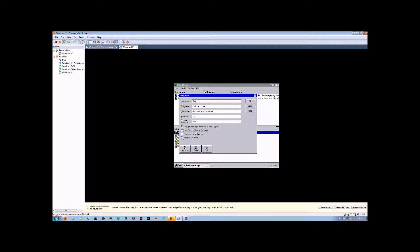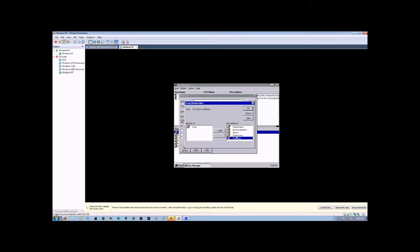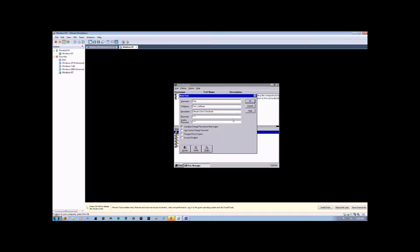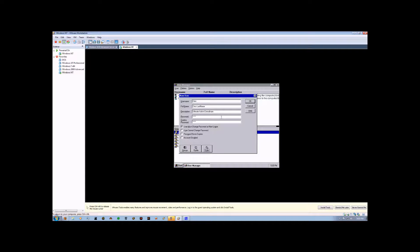Now, down here, we can click on Groups and add what group this user is going to be a member of. We'll say Administrators. We'll add that and hit OK. Now, the Profile and Dial-In are a little bit more advanced features that we'll get into in another video. So, for now, we're going to come up here and hit the OK button.